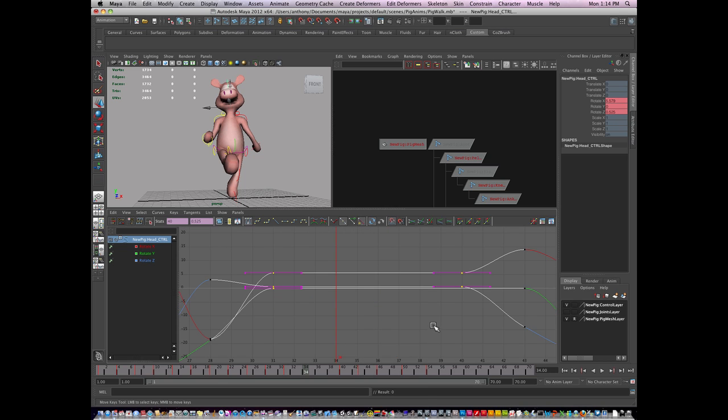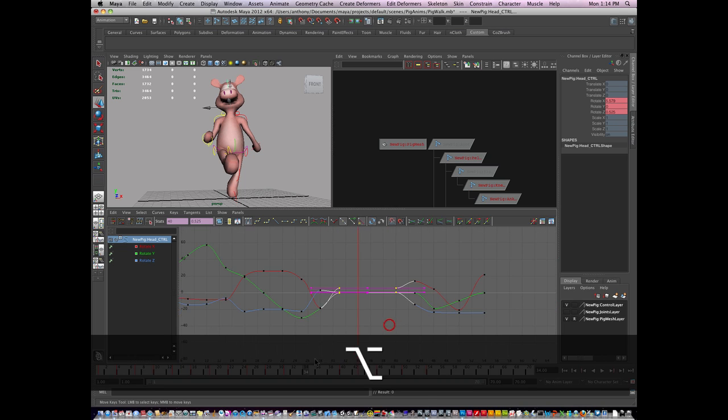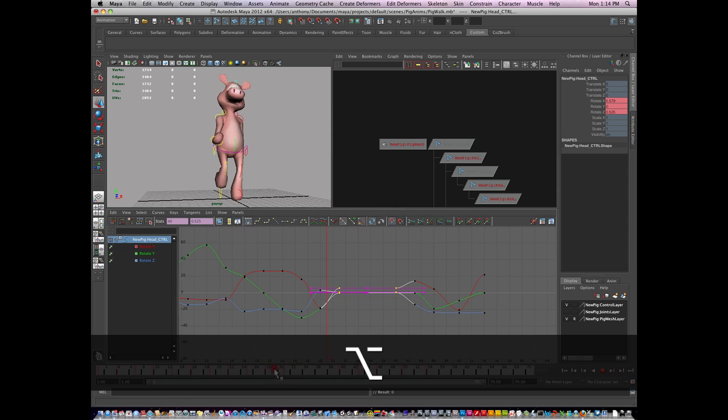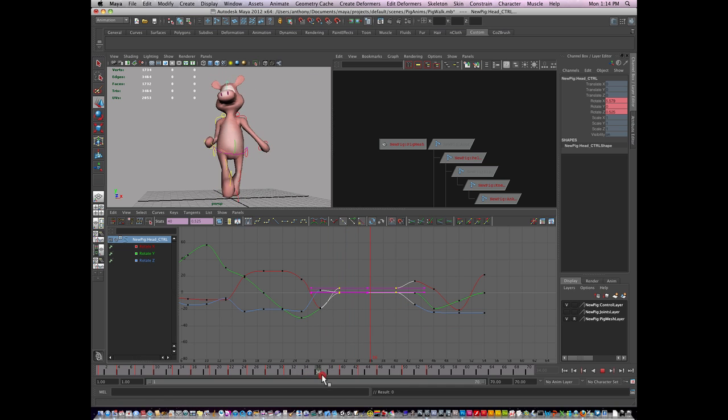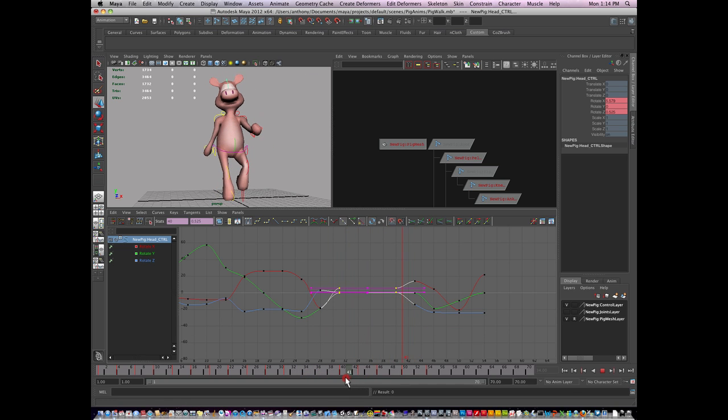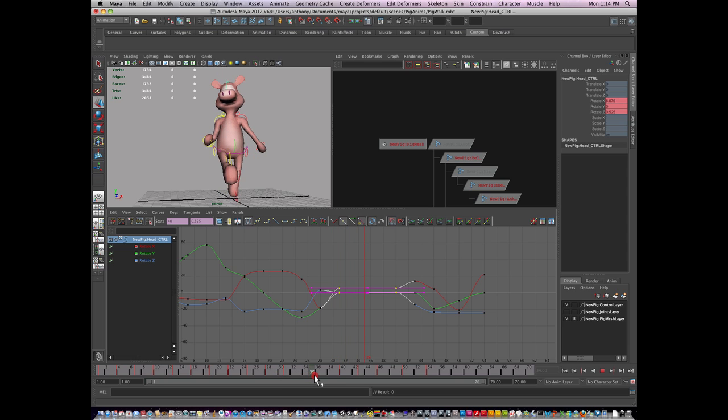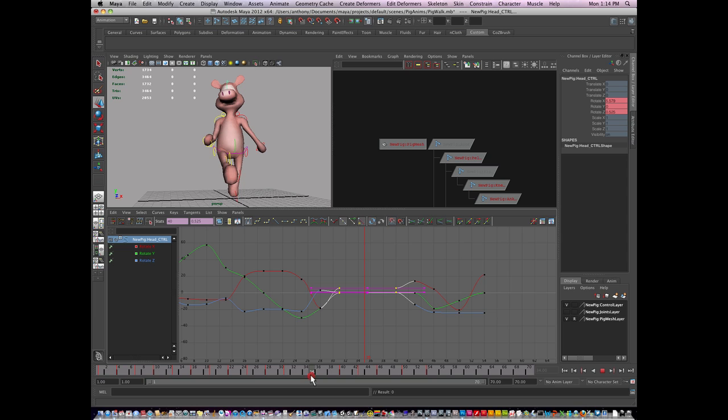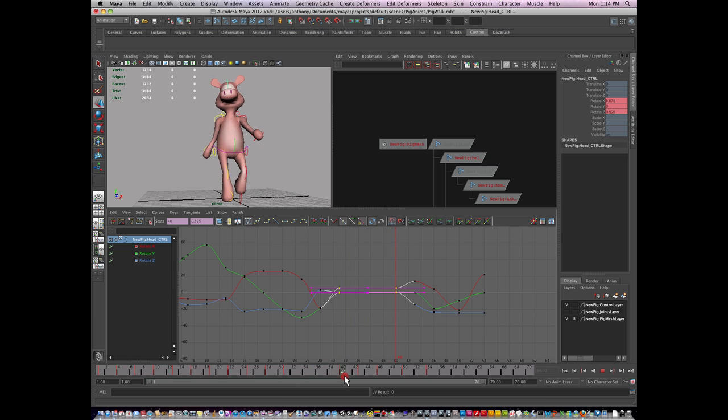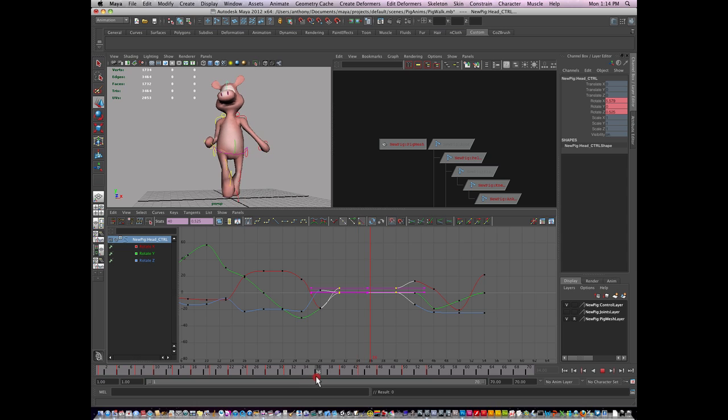In fact, let's zoom in by hitting F. What I really want is for that head to hold. Right here. I like its position here. And I like its position there. But it's just not holding for me.